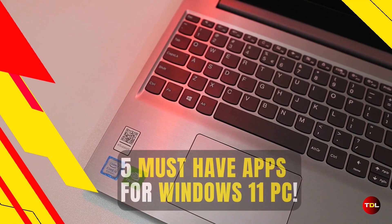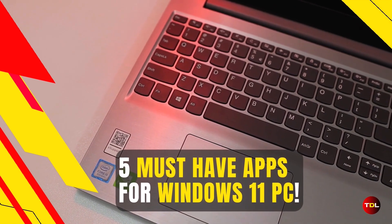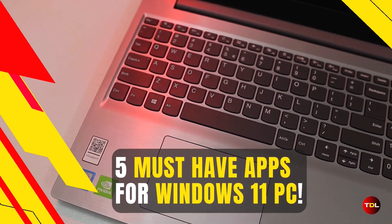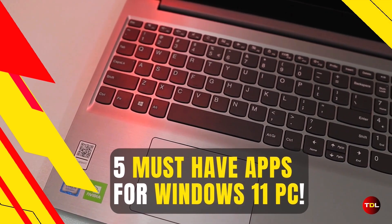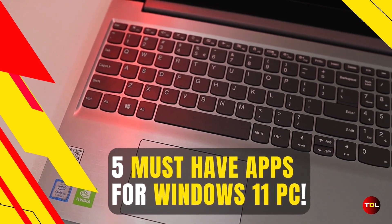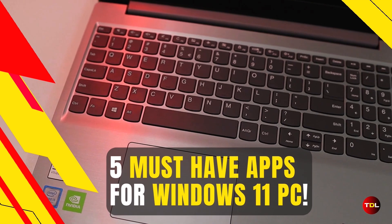In this video, I present you the five must-have apps that you should have on your Windows computer. Let's dig in.